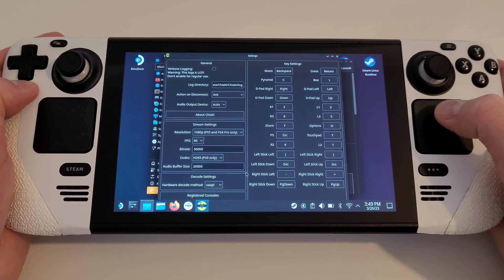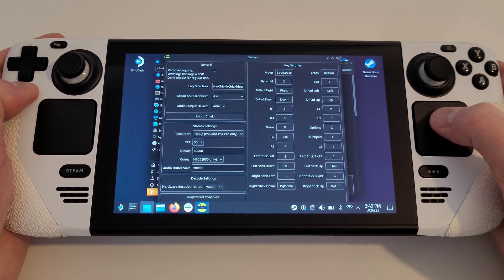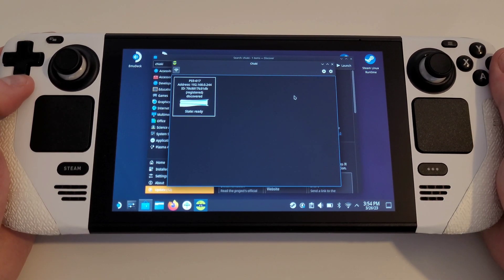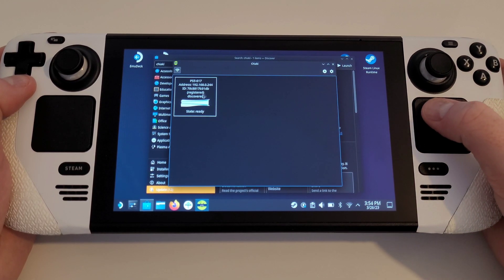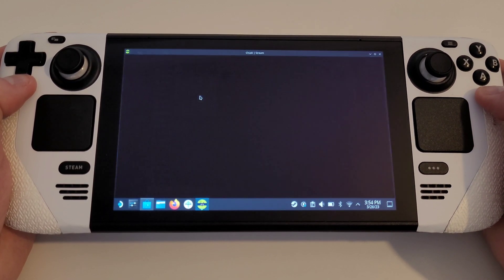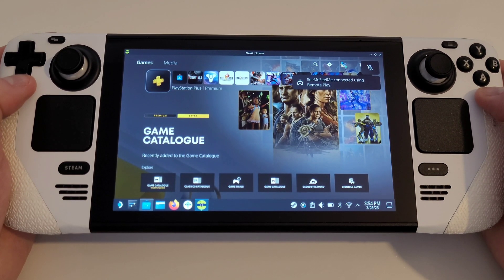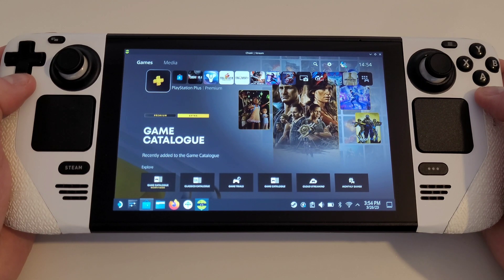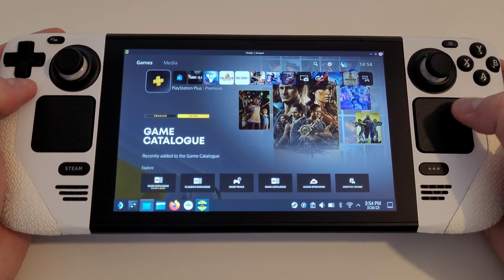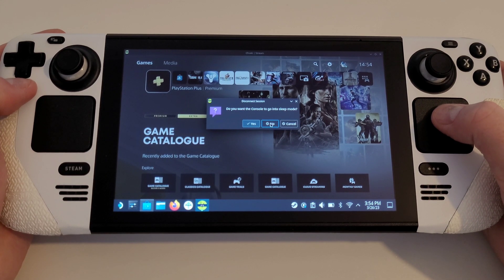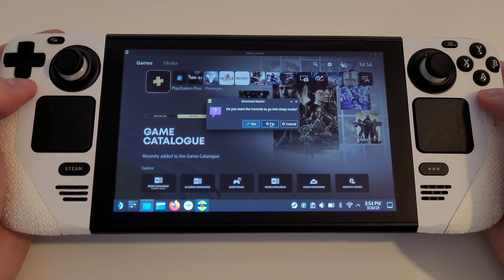Once those recommended settings have been applied, simply close this window and let's test our PS5 Remote Play for the first time by double tapping or double clicking on the PS5 console icon. As we can see, our Remote Play session is working as expected. However, before we start playing our games, we want to add Chiaki to Steam. Close the Remote Play session and select No when we are asked if we want the console to go into sleep mode.